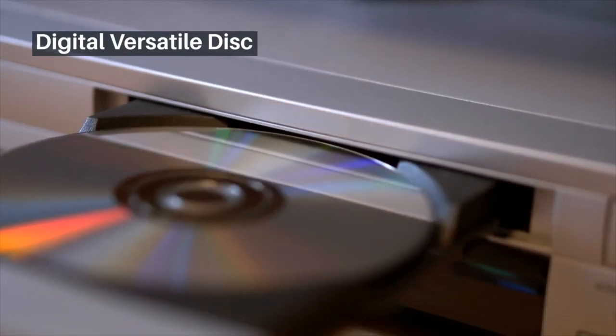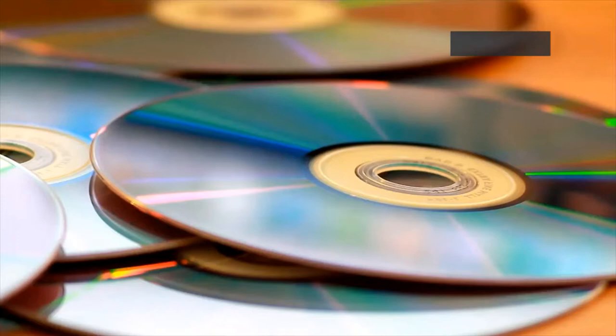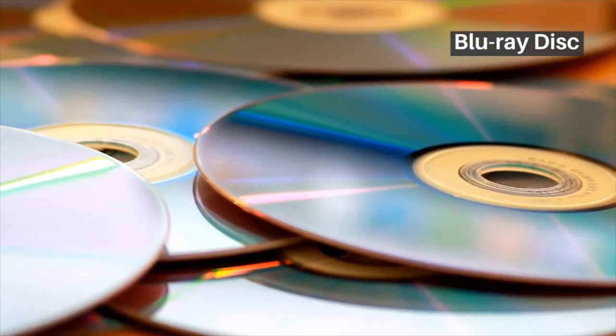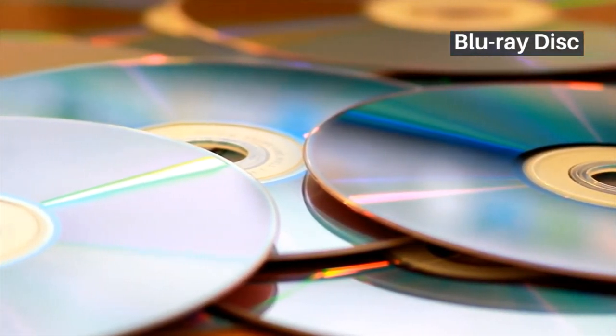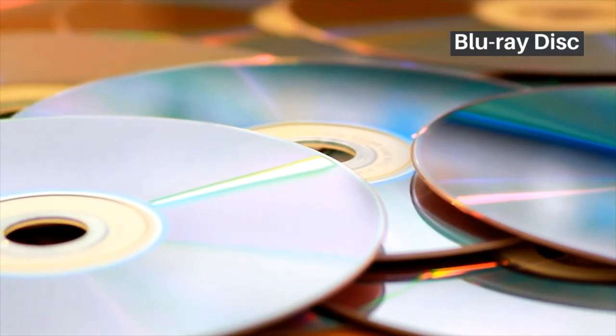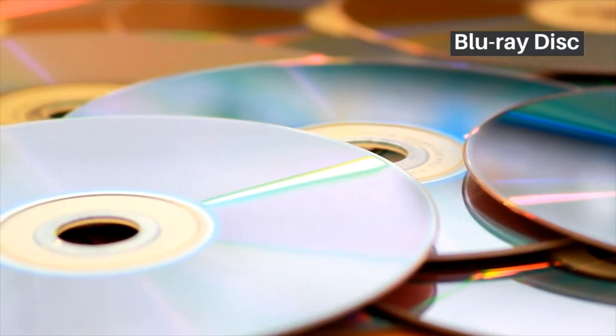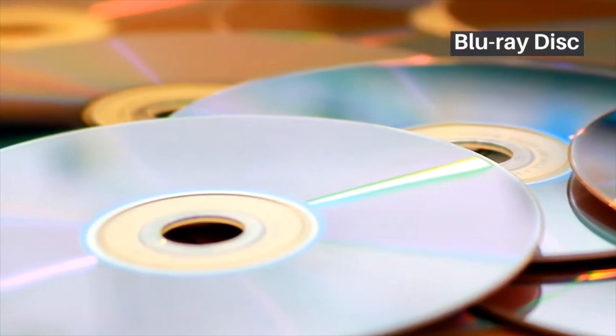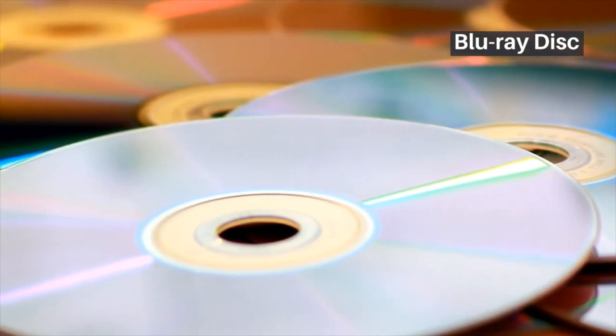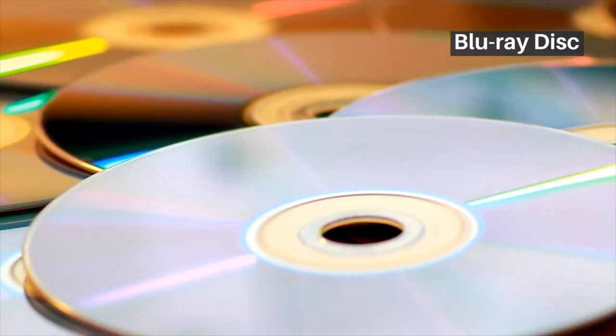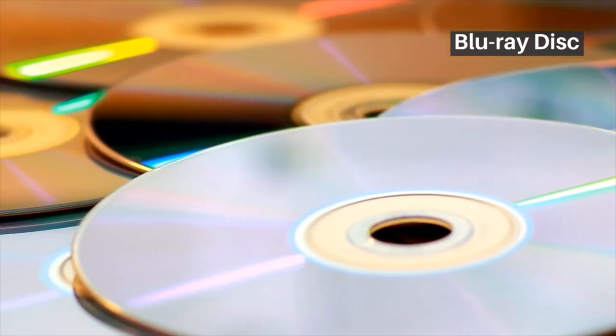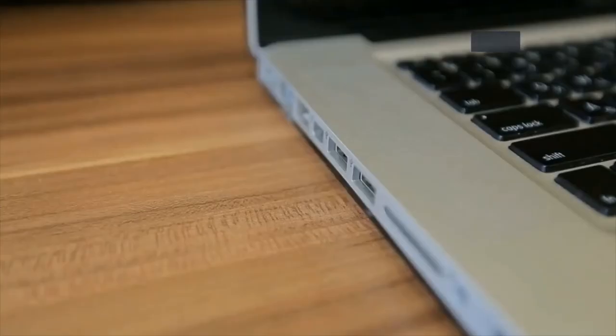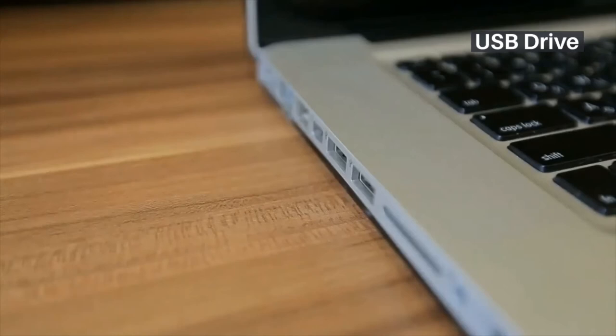The Blu-ray disk. The name Blu-ray is derived from the blue-violet laser that is used to read and write data. The Blu-ray disk is capable of storing 25 gigabytes of data, that is five times what a DVD supports.